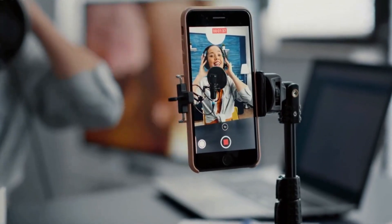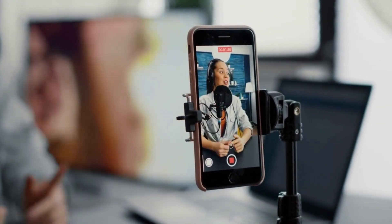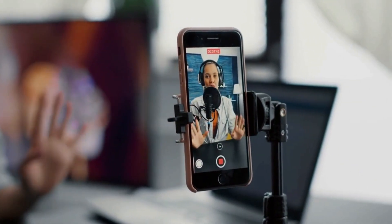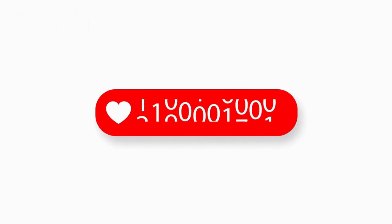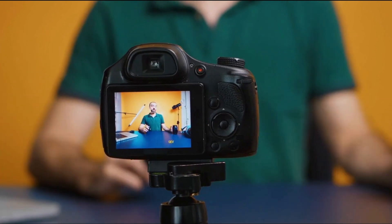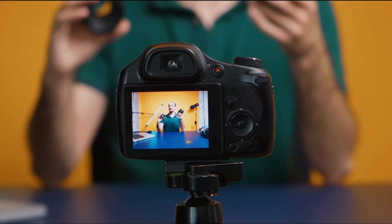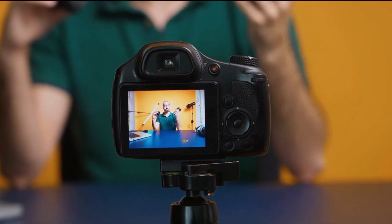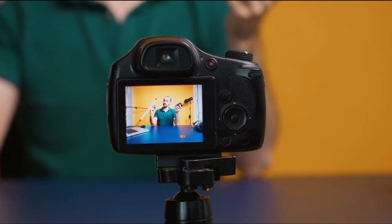Uploading videos on YouTube is a simple and accessible way to share your content with a wide audience. With over 2 billion monthly active users, YouTube is the world's largest video sharing platform, making it a powerful tool for reaching a large and diverse audience. Whether you're a content creator, business owner, or just looking to share your memories, uploading videos to YouTube is easy and straightforward. Here's a step-by-step guide on how to upload a video to YouTube.